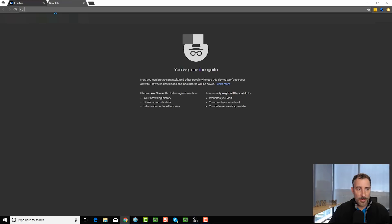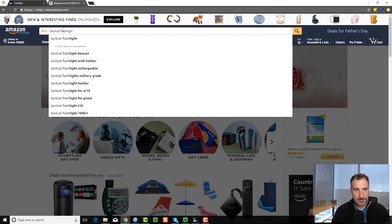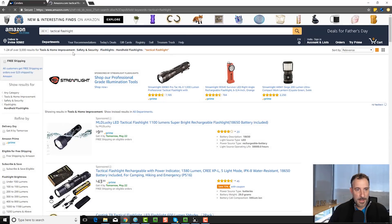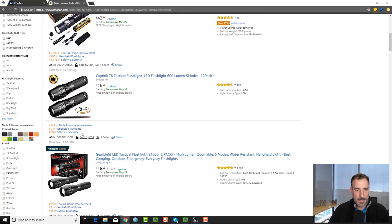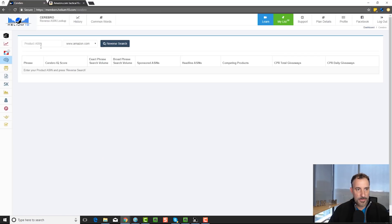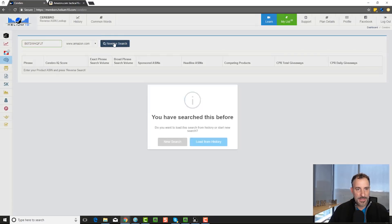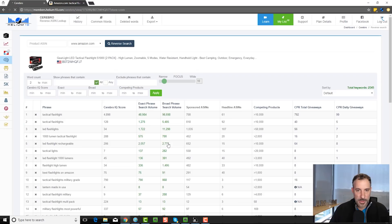So when you type in an ASIN, let me actually go to Amazon real quick. I'm going to type in 'tactical flashlight,' go down here, and grab an ASIN. I'm going to grab this ASIN here and paste it back into Cerebro. It's probably going to say I've searched it before — yep — I'm going to hit new search. And you can see here now that we have 2,345 results.